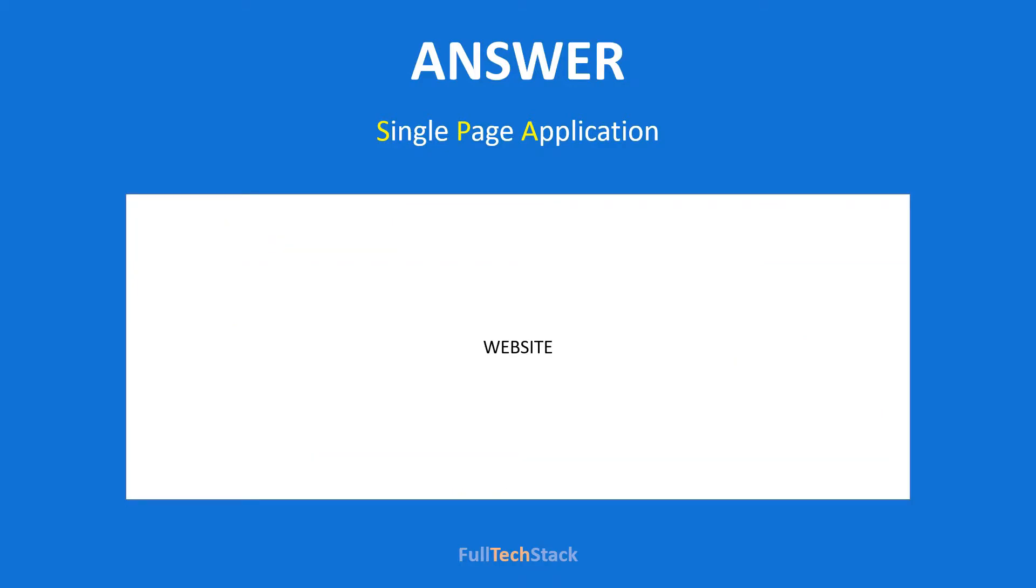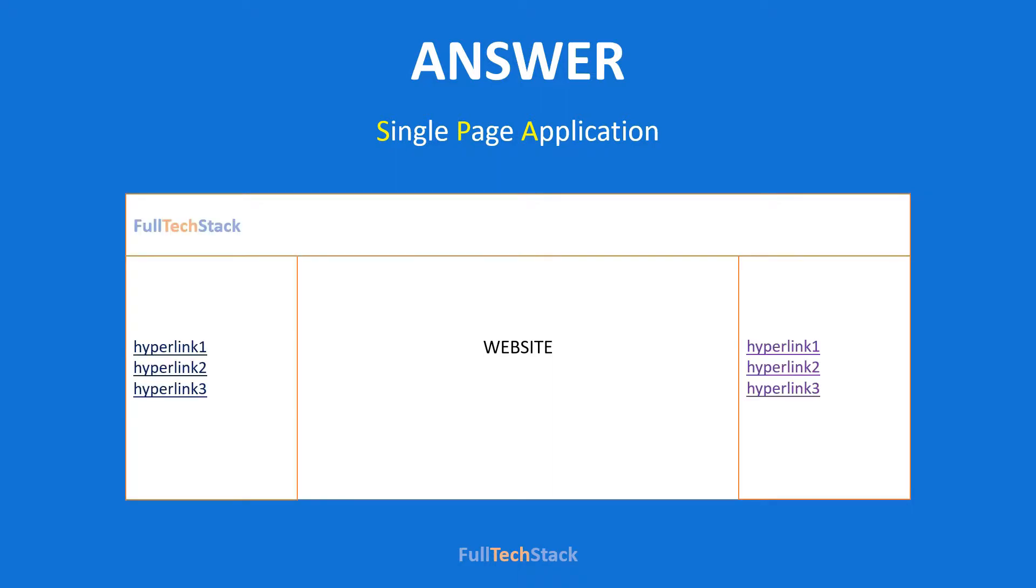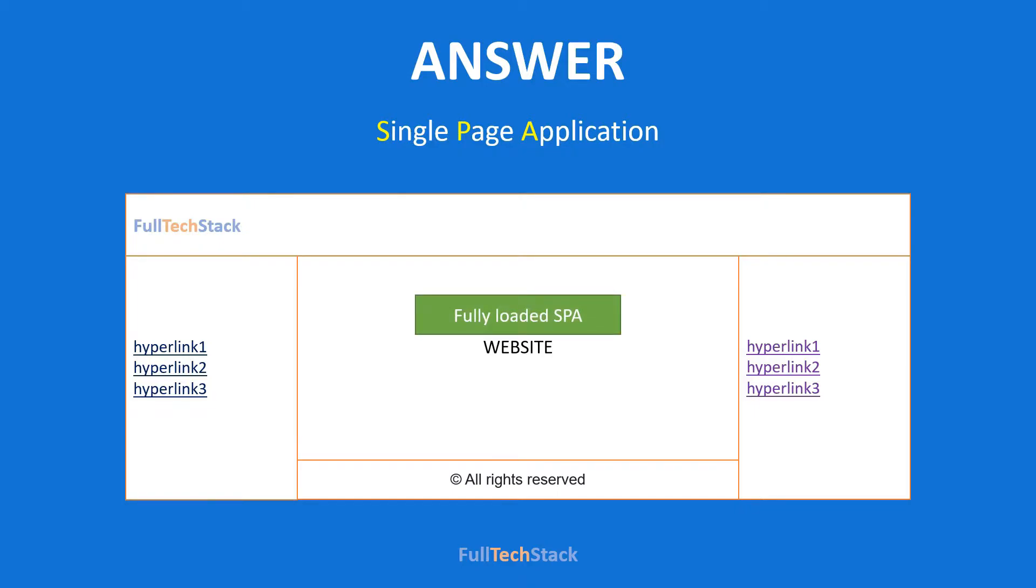Also when you click on any hyperlink from the menu, the complete process is repeated again. But in case of single page application, the complete UI gets loaded at the beginning. Also, on click of any such hyperlink, we only load the specific UI from the server and hence we experience performance improvement.